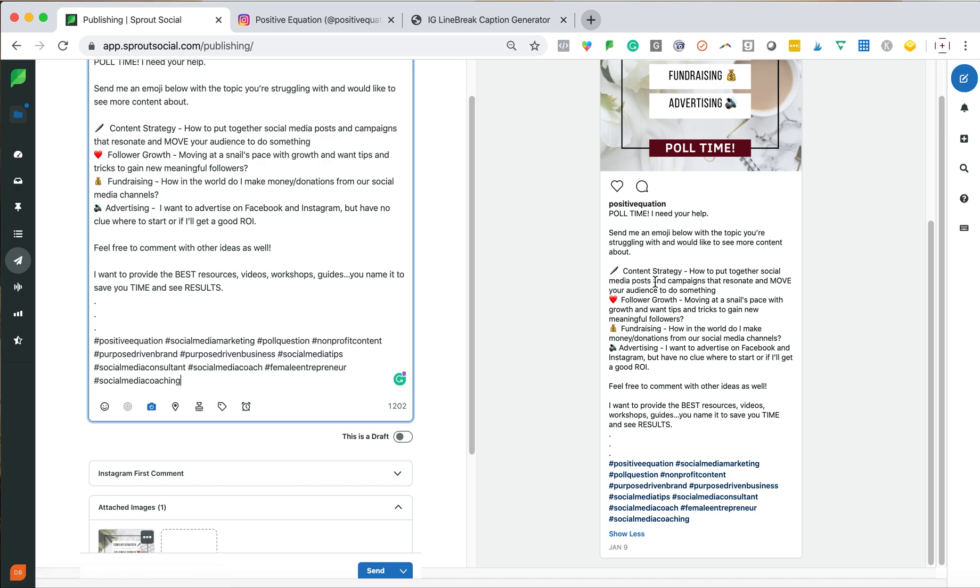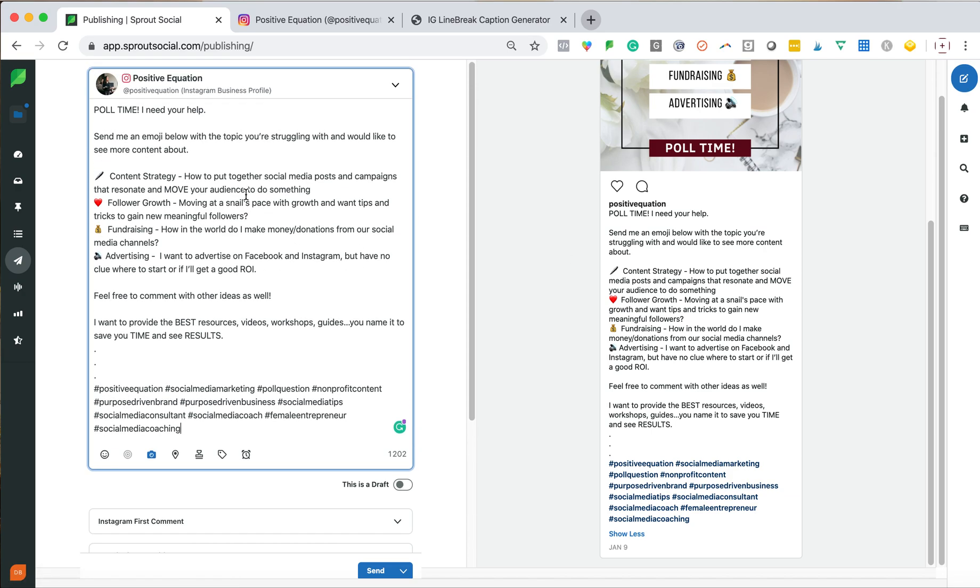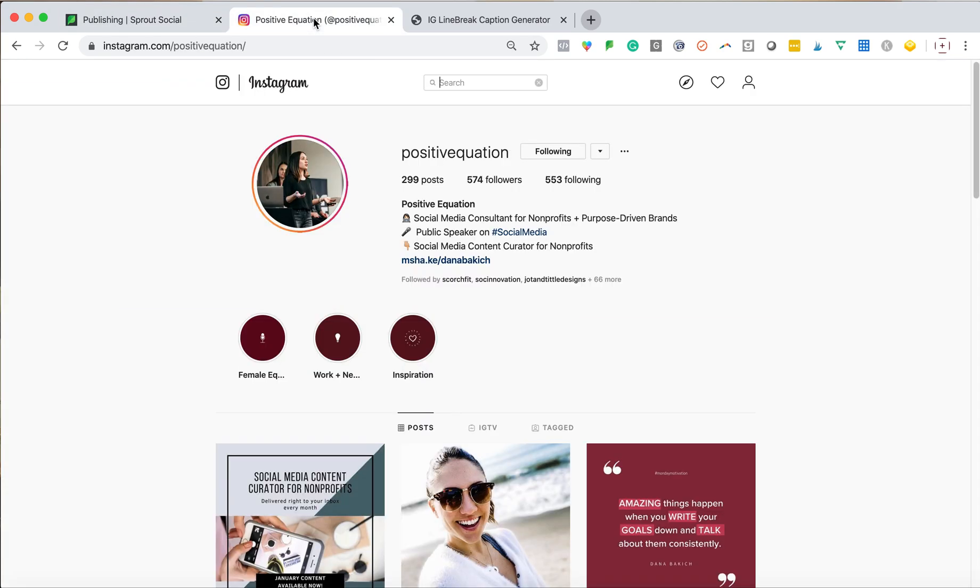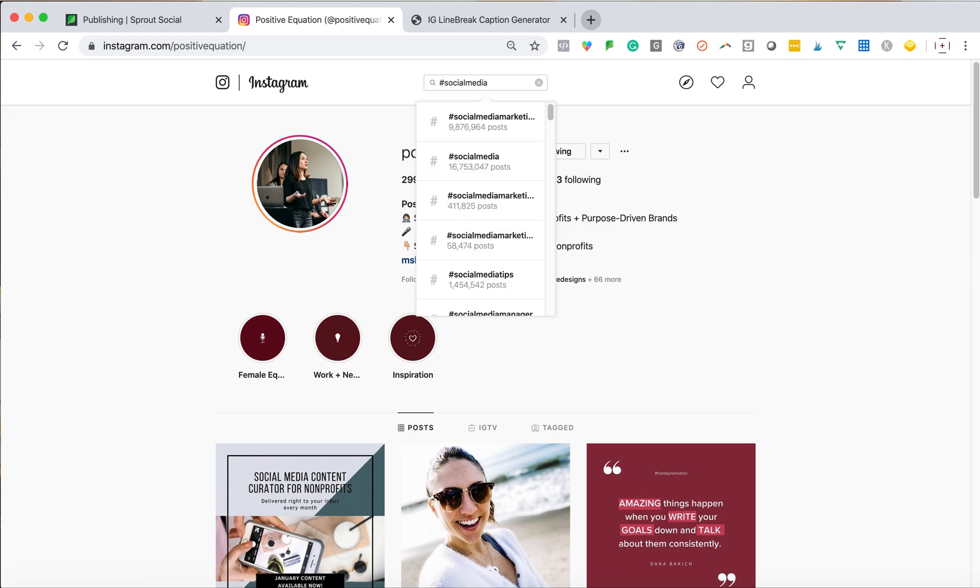Now, I always like to search on Instagram for hashtags that don't have millions and millions of posts already, because my content is most likely not going to show up. So what I mean by this is if you're searching hashtag, if I just put hashtag social media, there's 16 million posts, I'm not likely that I'm going to show up in that.